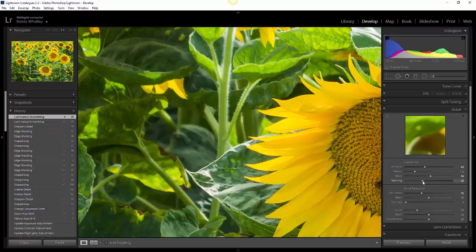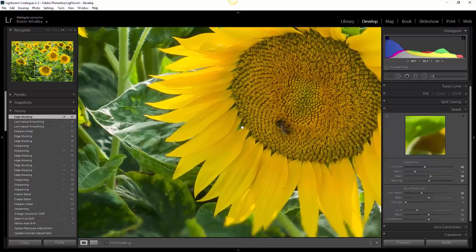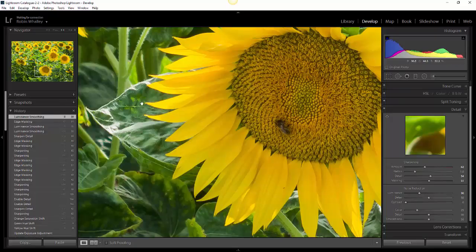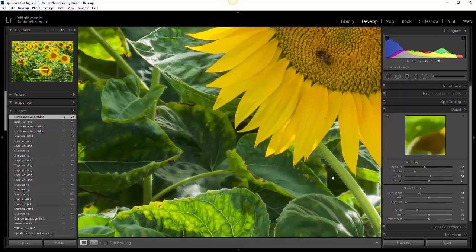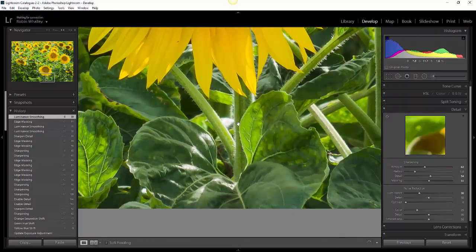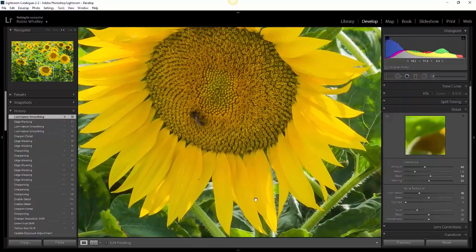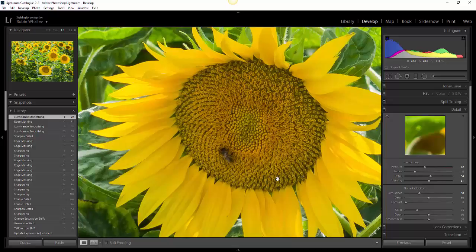At the same time, I can now adjust the masking a little bit further to fine-tune it. That's actually now appearing to be sharpened reasonably well. The luminance noise is being removed and we're not destroying any of the fine detail that we see in the leaves or the petals. Some areas may benefit from a little bit of additional sharpening.